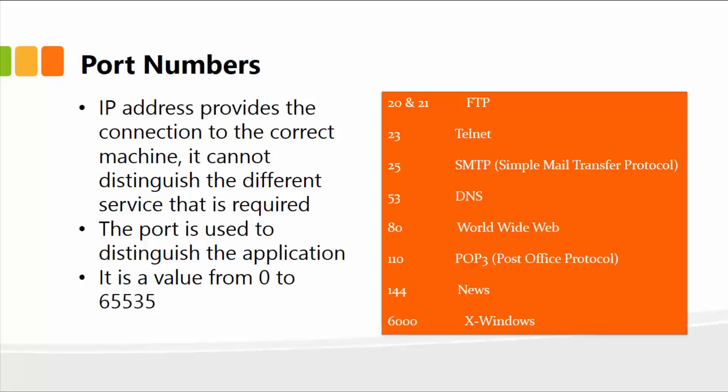The data that passes through a port number, specifically, it knows that this data is for the File Transfer Protocol, Telnet, World Wide Web, and so on.